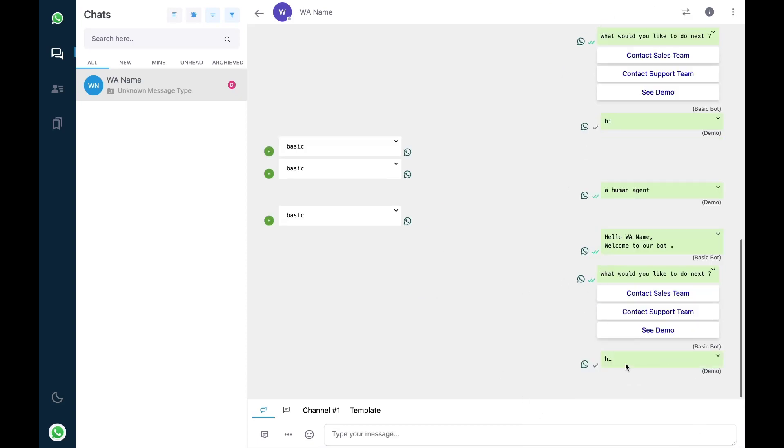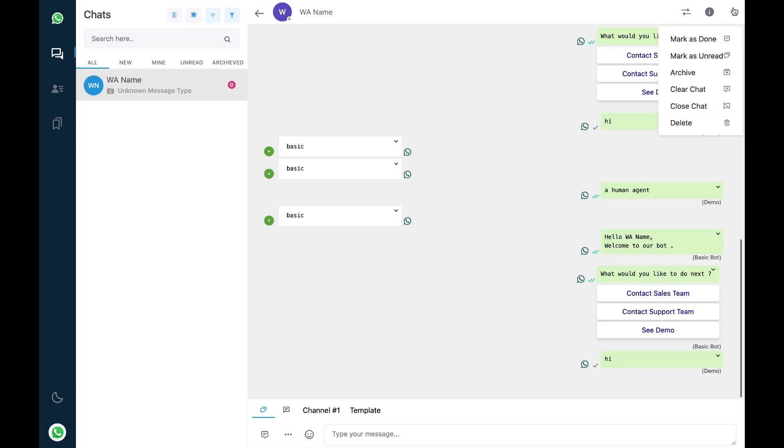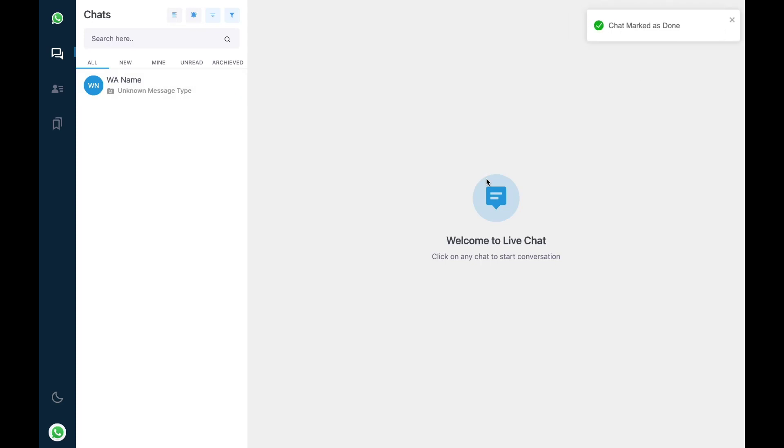So if you have replied now the bot won't intervene in between your conversation with the end user till you mark the chat as done.